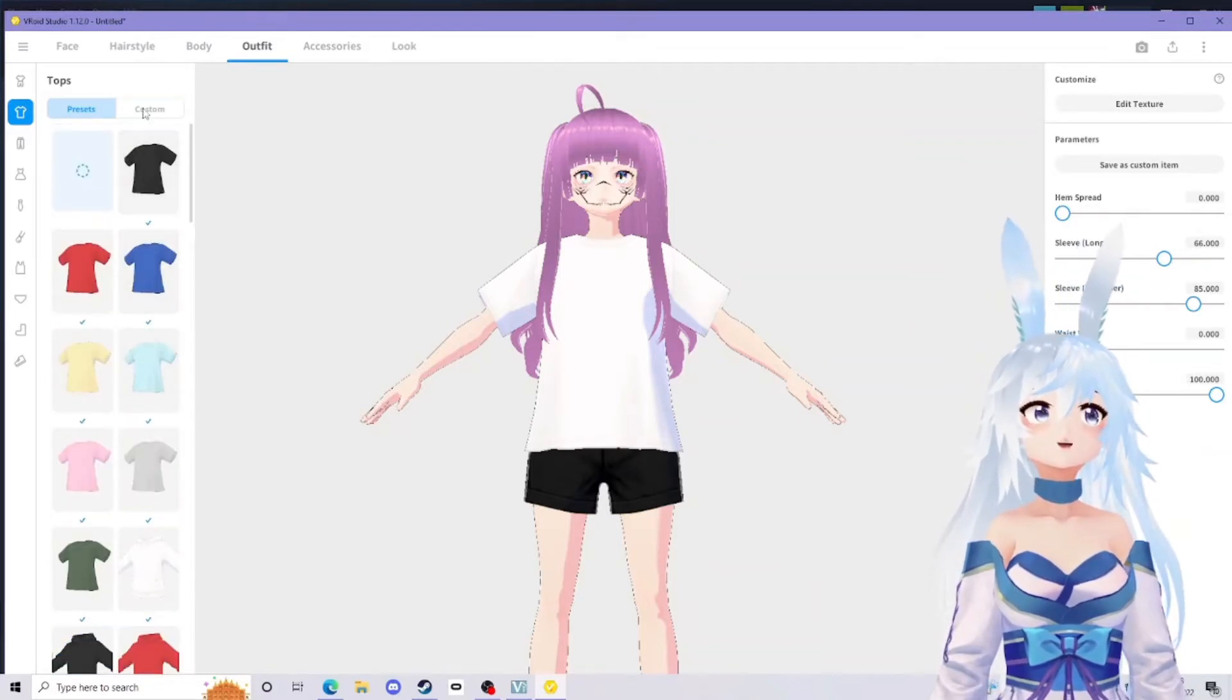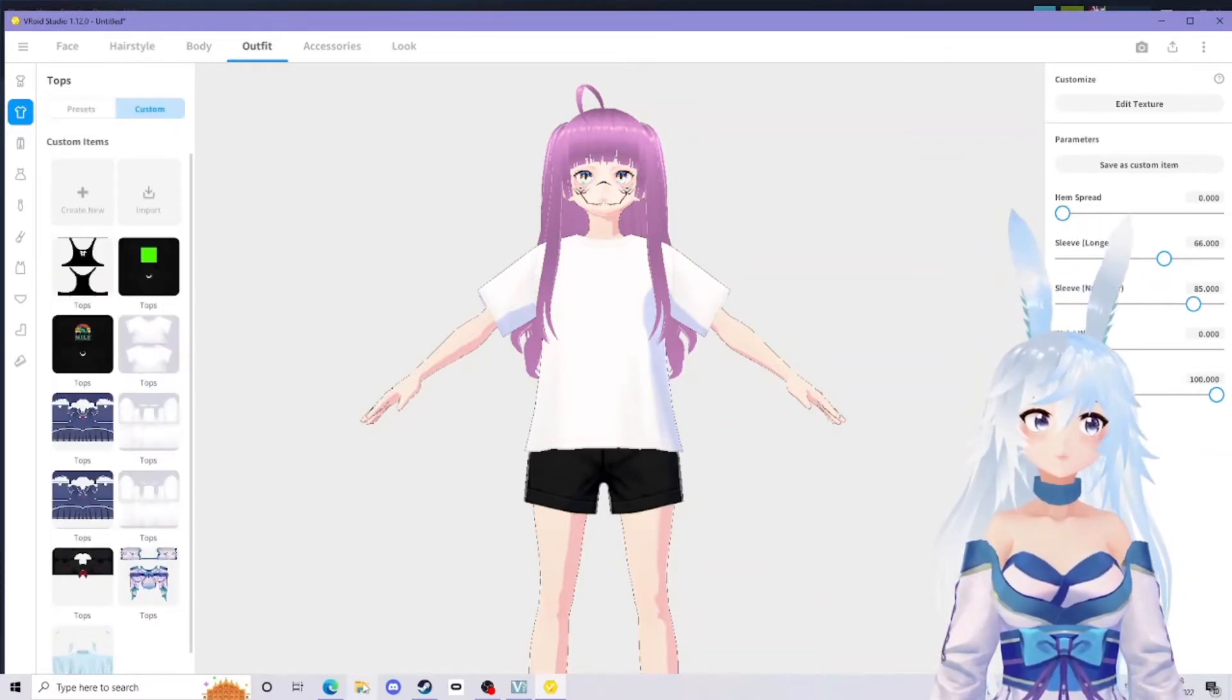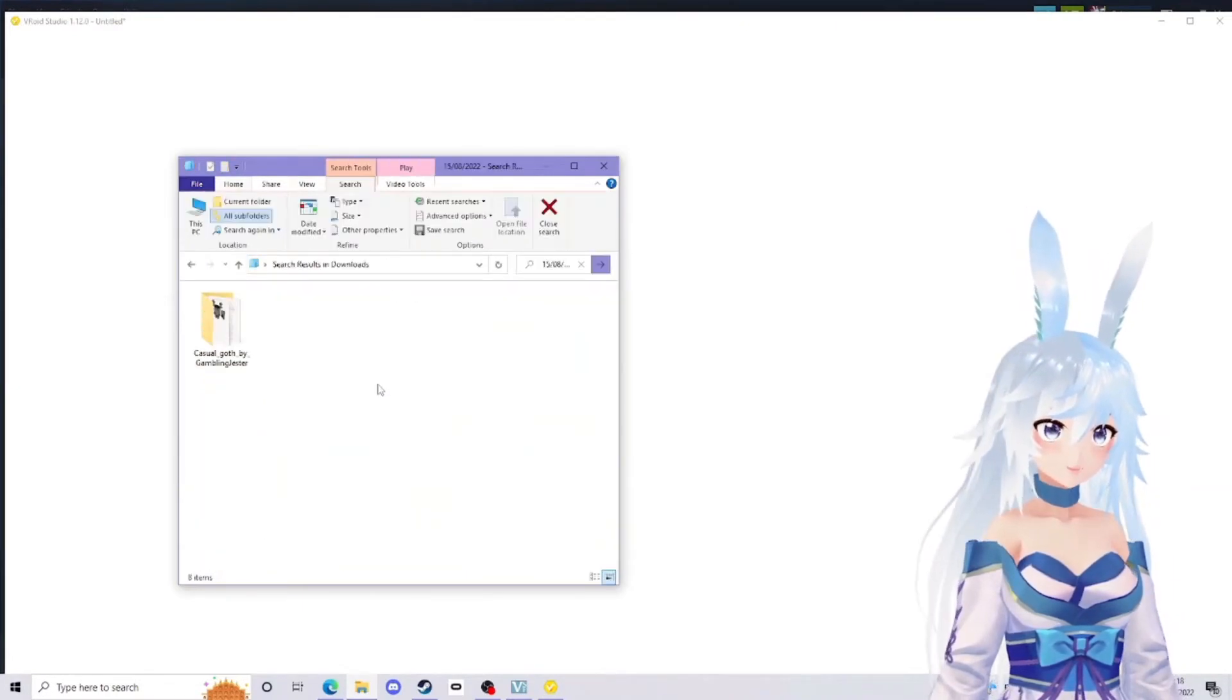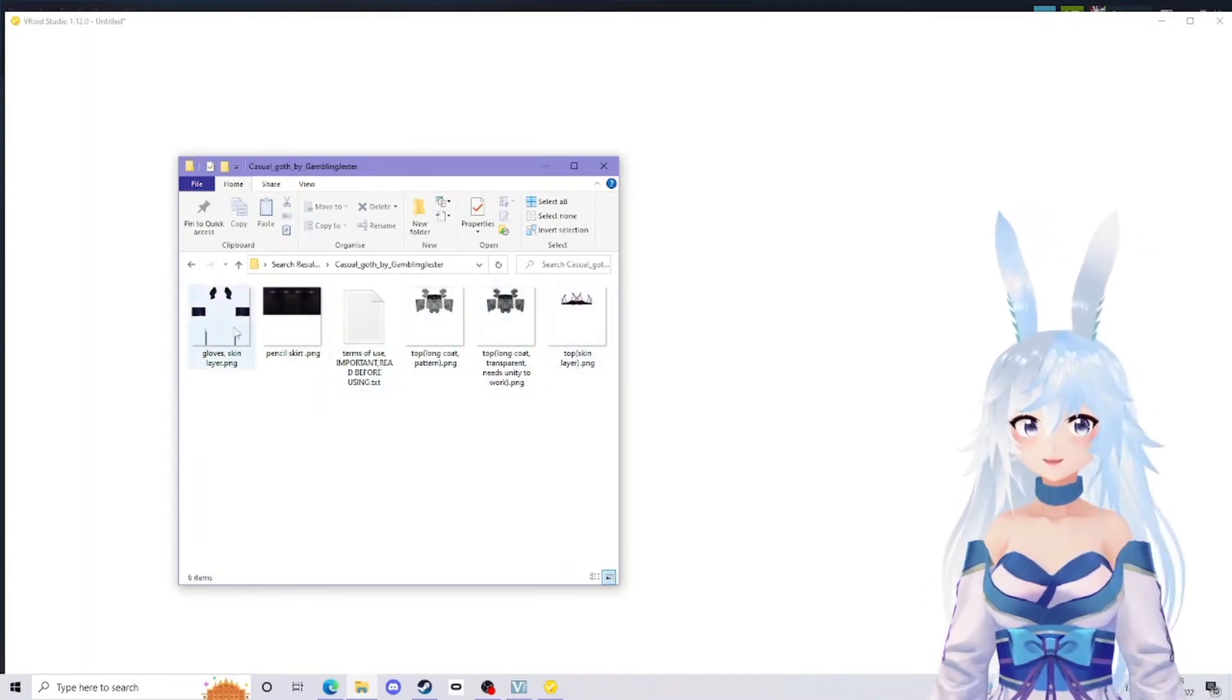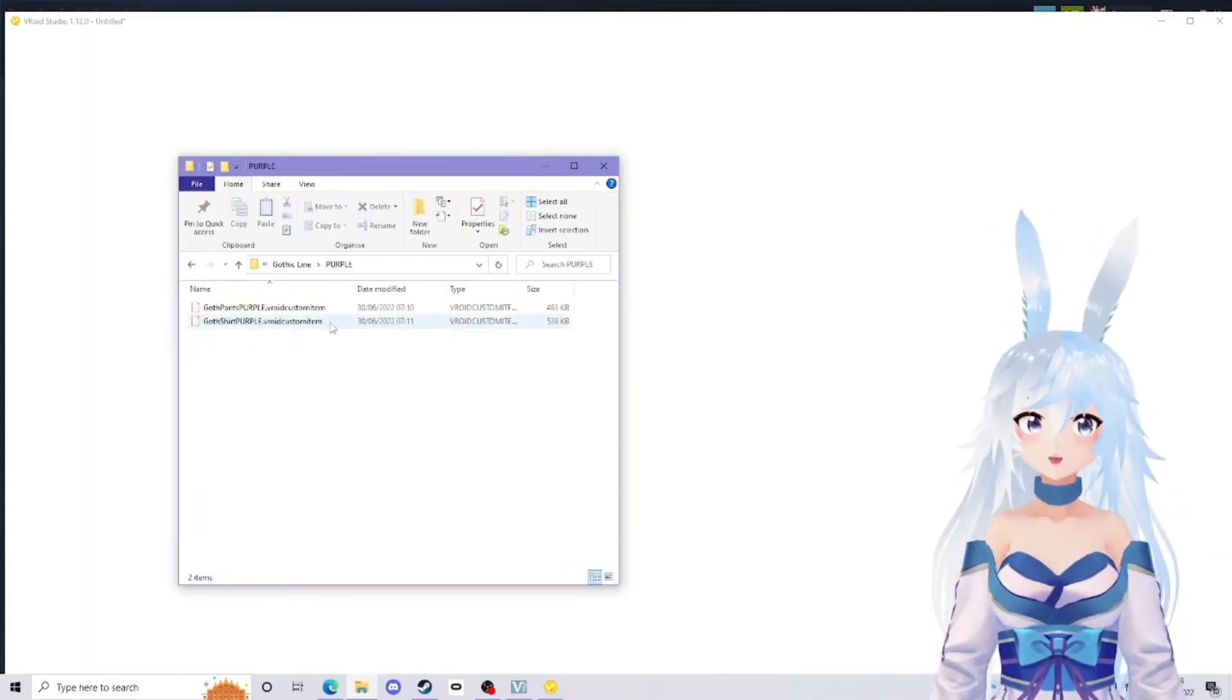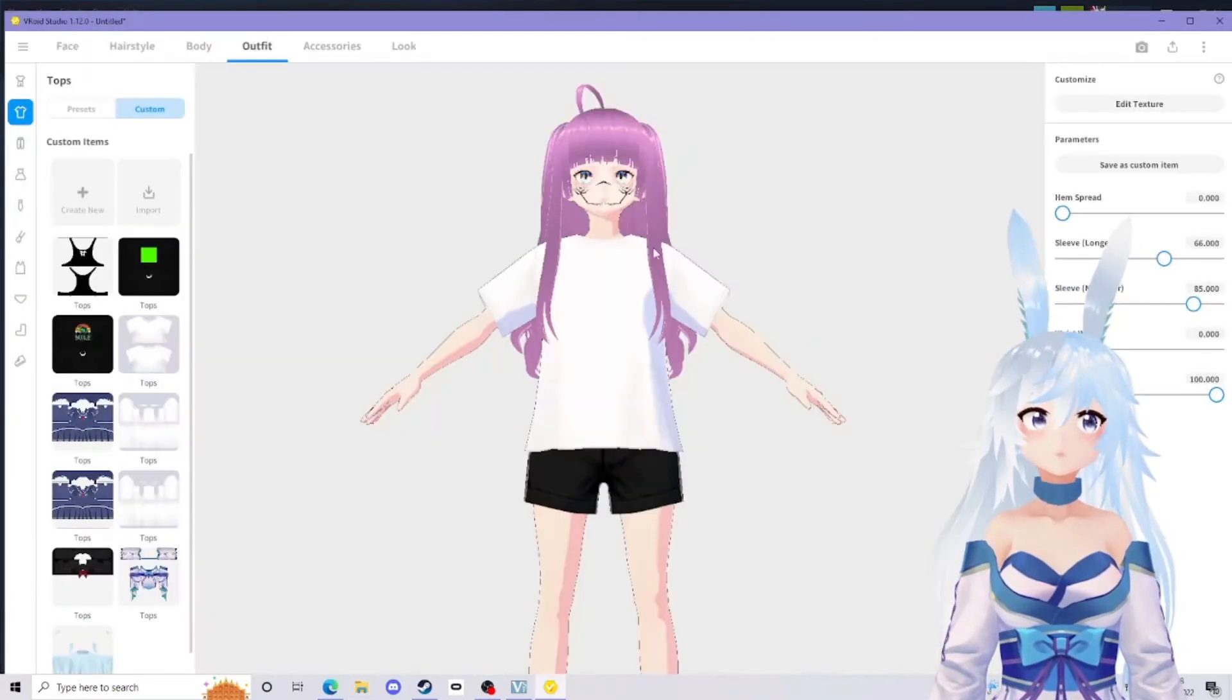If you get a zip file with no PNGs in, you will want to import the entire model. I'll show you the difference. In here I have a load of different PNG files, but in here I just have like a VRoid custom item. The way you're going to import these will be very different.